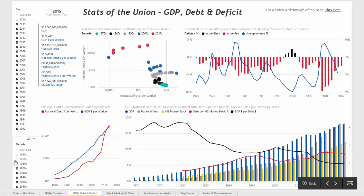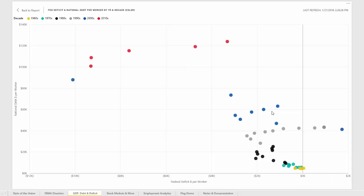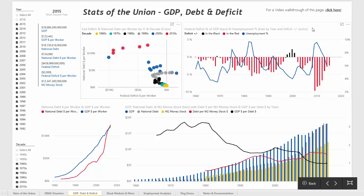If we go ahead and add another decade from the slicer, you'll see that the 1960s then get added to every visualization on the page. Looking at the first chart here, it's a scatter plot graphing national debt dollars per worker versus federal deficit dollars per worker. We can open that up for a better look — it's an interesting trend that in recent years there is a much higher national debt per worker. For example, in 2012 the federal deficit per worker was over $7,000 and the national debt dollar per worker is over $100,000.